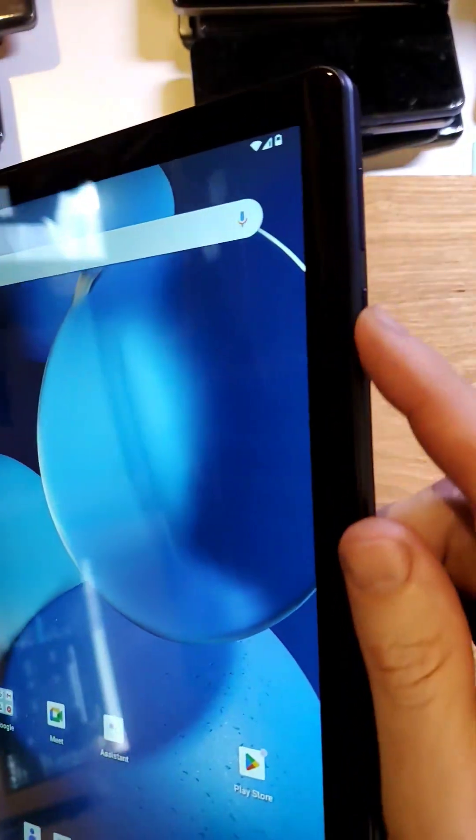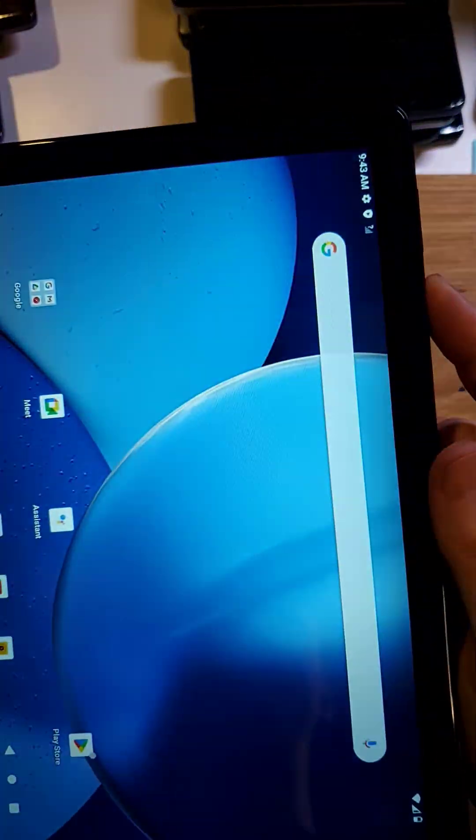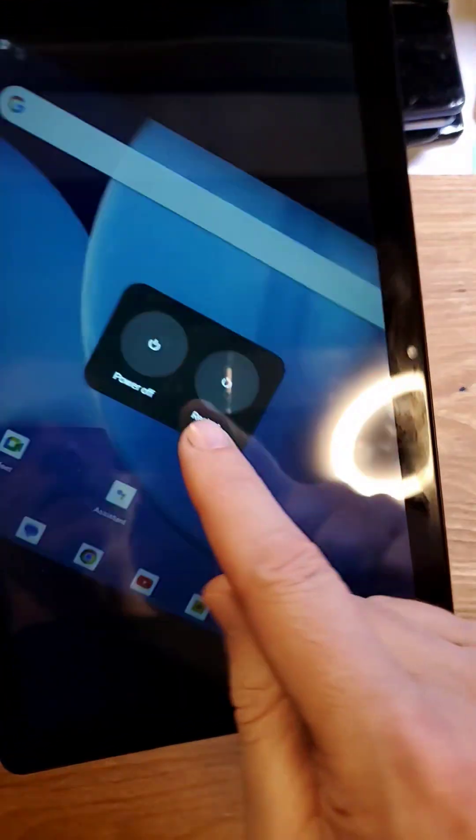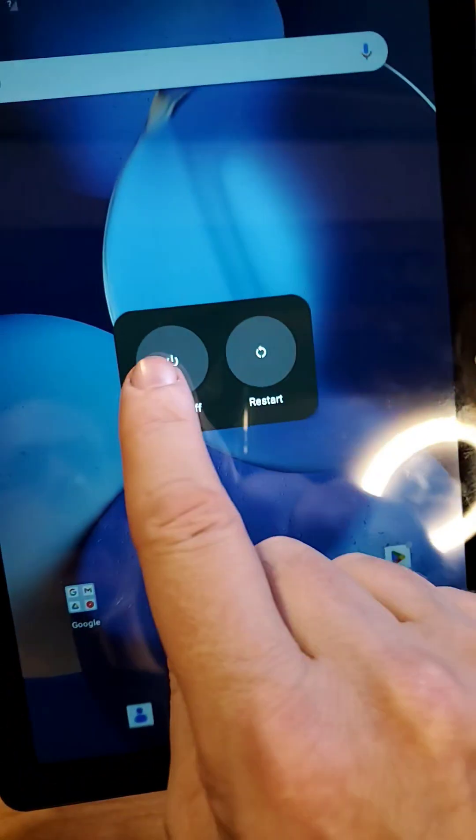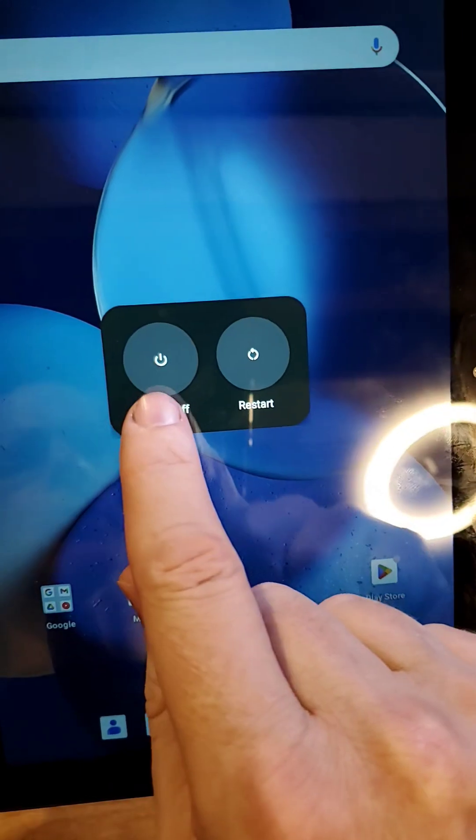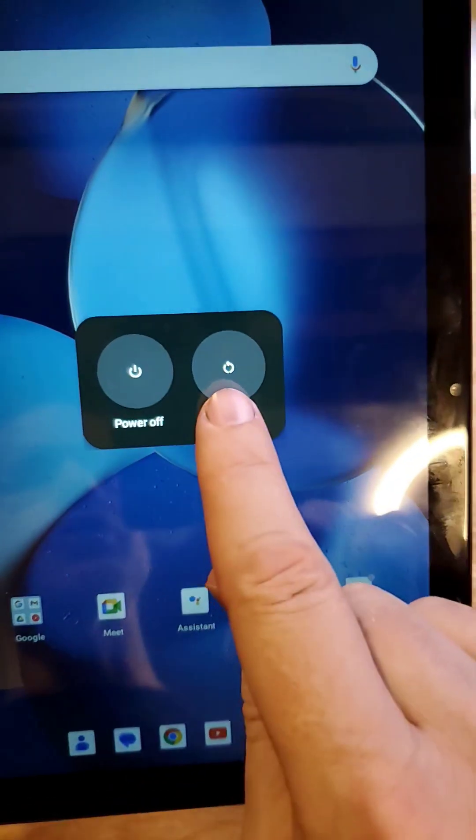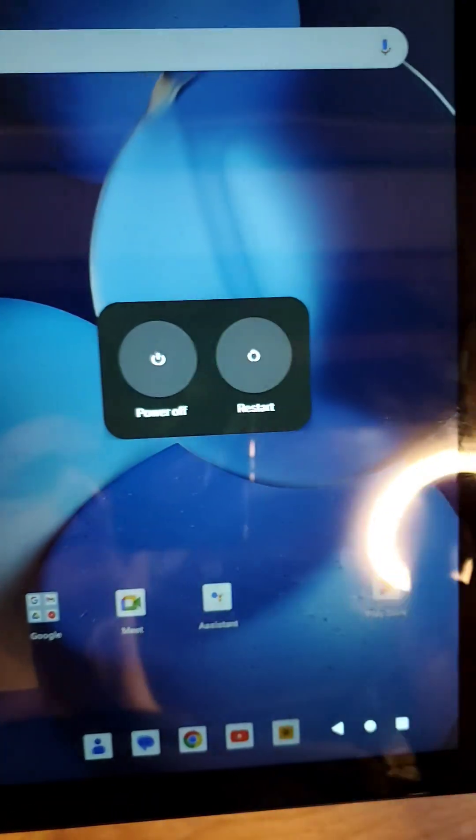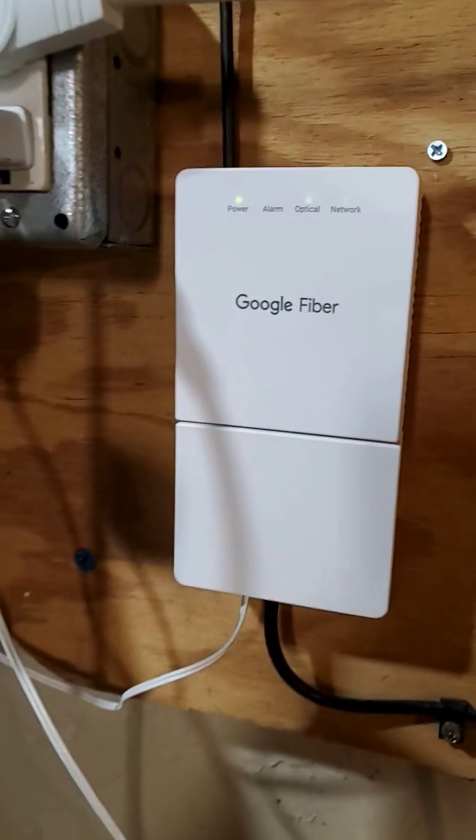The first thing to try is the easiest: soft reset. Just power the device off. Choose power off. Wait 30 seconds to power back on. Don't choose restart. Choose power off. See if that helps you.